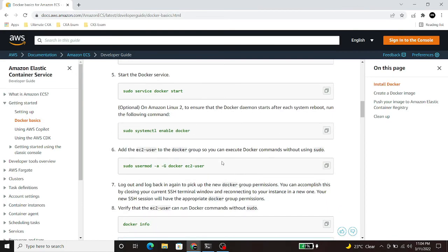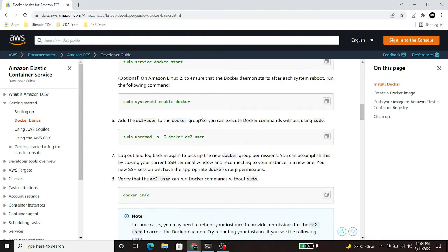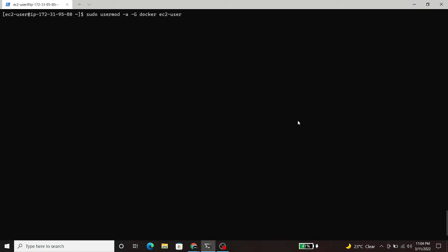If you want to execute docker commands with a normal user, then we have to add our user into the docker group. For that, execute this command: sudo usermod -a -G docker.